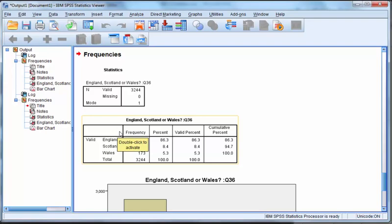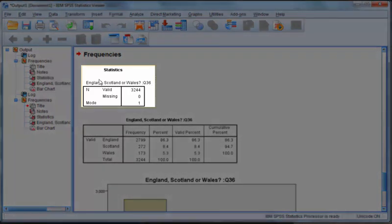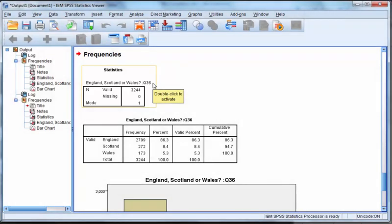Here we see the viewer window displaying the output. First is a statistics box. This will be larger if you selected more than one variable. It shows the number of valid responses, number missing, and any statistics you requested such as the mode.